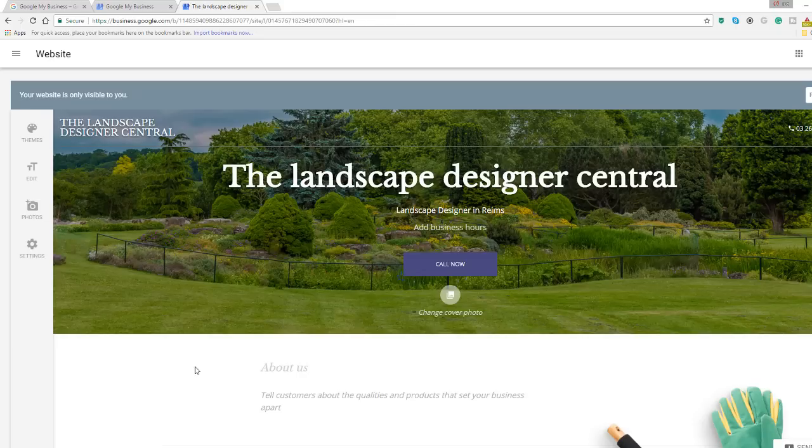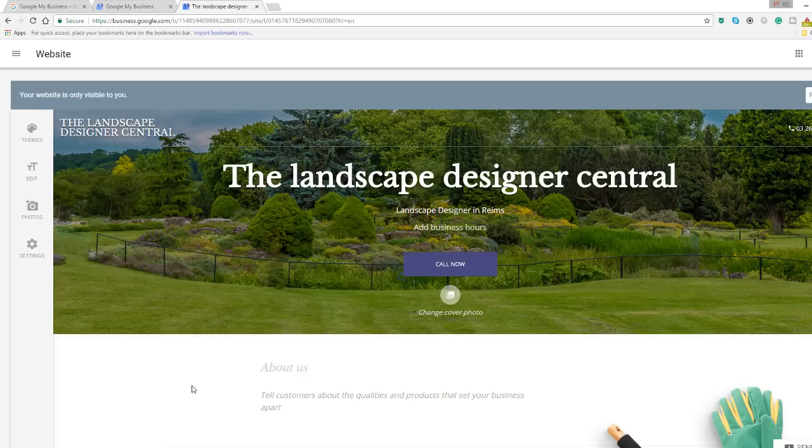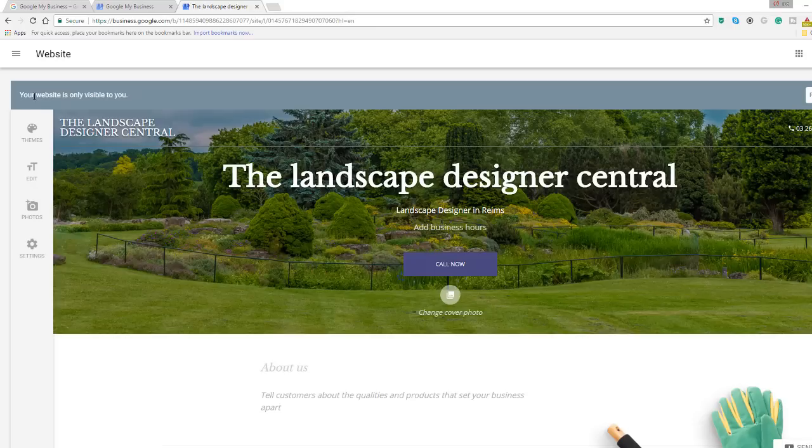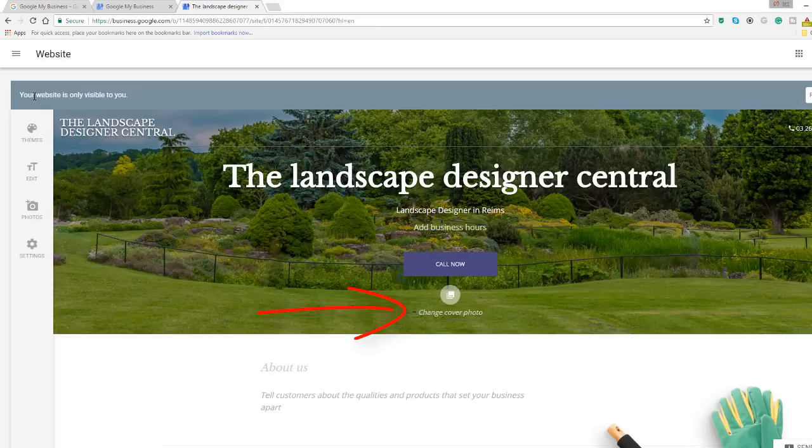Interestingly, Google automatically loaded a cover photo and two additional images on the right hand side of my web page based on the business category I have chosen when I created a Google My Business profile for my fake landscape business. You can easily change it by clicking on the change cover photo option.